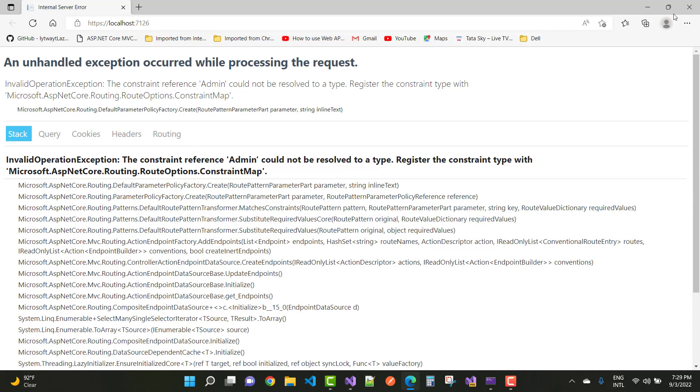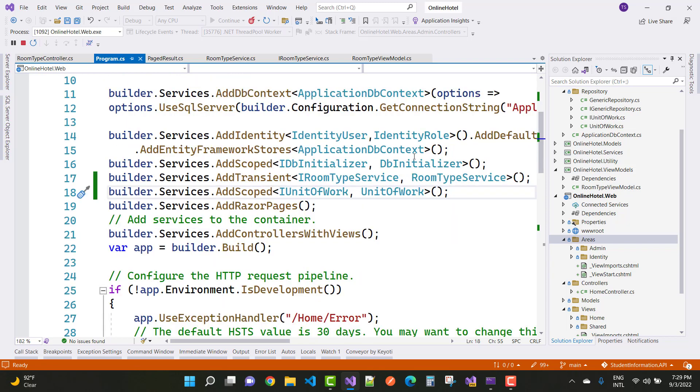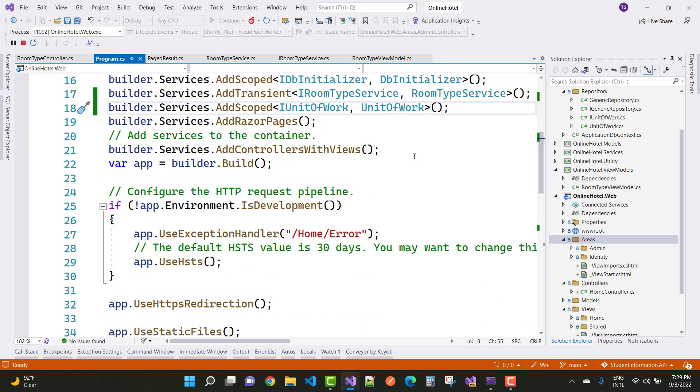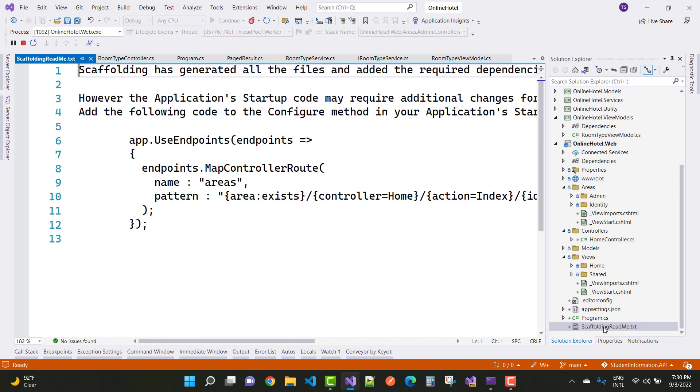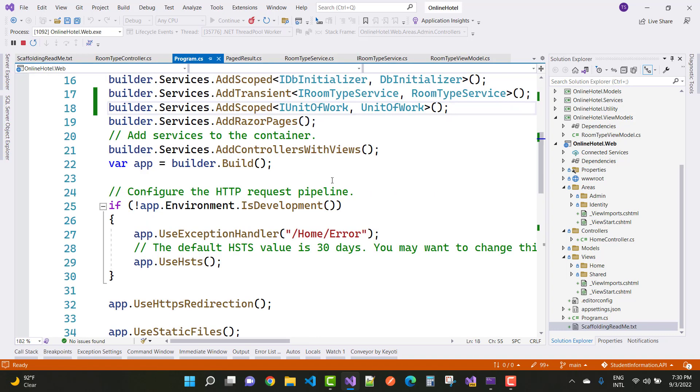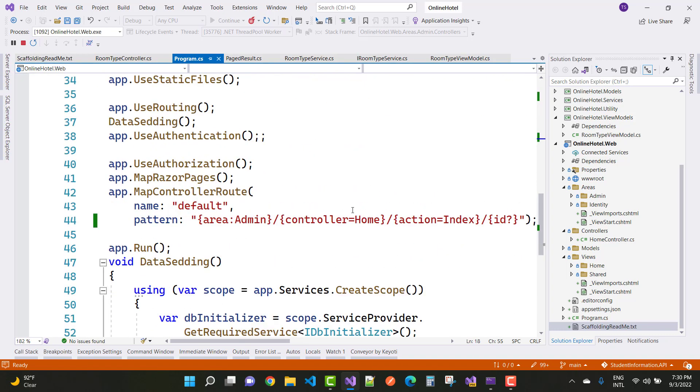So how to resolve that type of exception in ASP.NET Core? Lots of users actually use the default scaffolding readme text message and just copy that code from here and paste in the program.cs file.